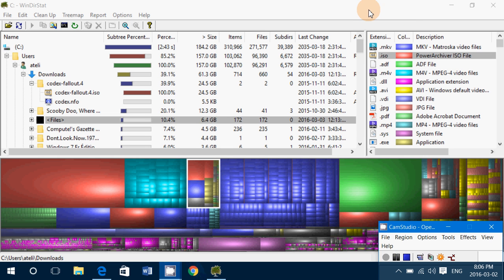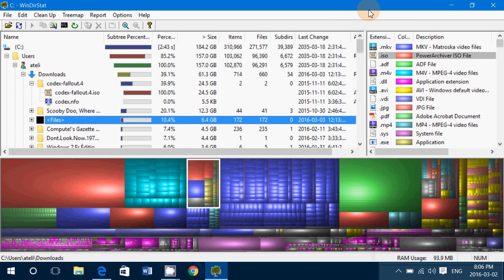Welcome to this Windows channel. Today we're taking a look at a tool called WinDirStat for Windows Directory Statistics. Basically, what this software does is it takes a look at all of your hard drives, files, and folders.